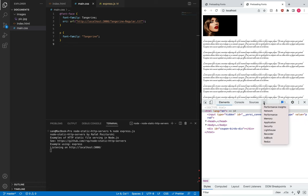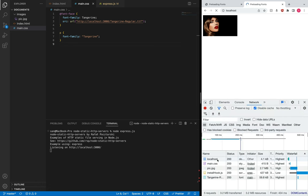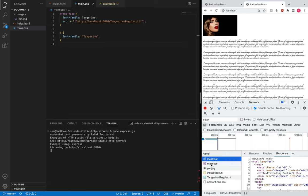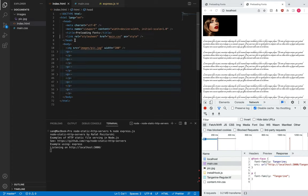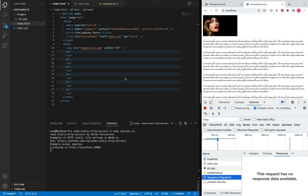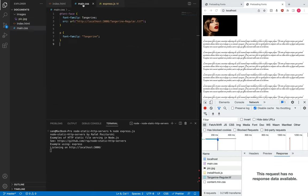If we look at the network tab and refresh the page, we can see that the first request is of course the HTML document, then we request the main CSS file, then the image. The last resource on this page is the font, which is being downloaded at the end. The reason for this is that the request to download this font is only triggered while your browser is parsing the CSS file.